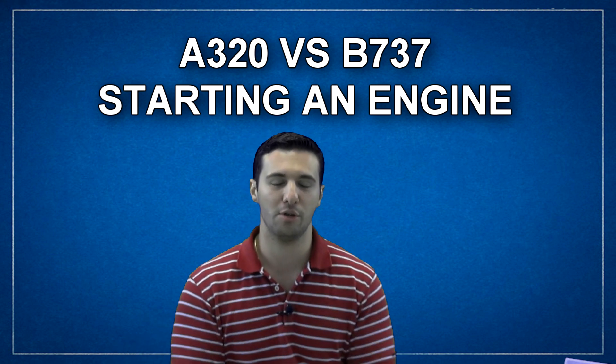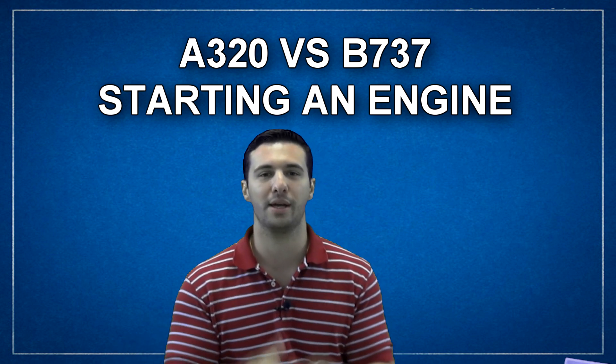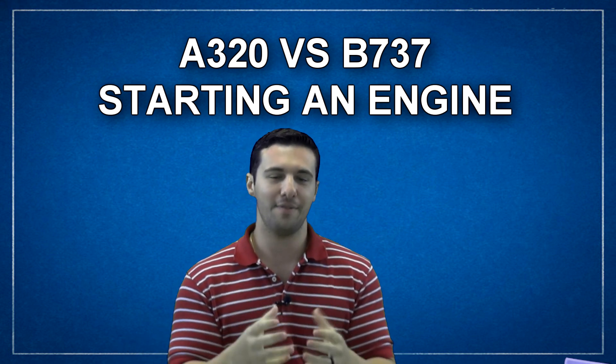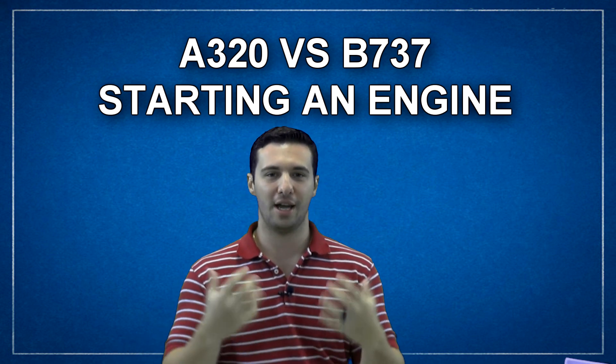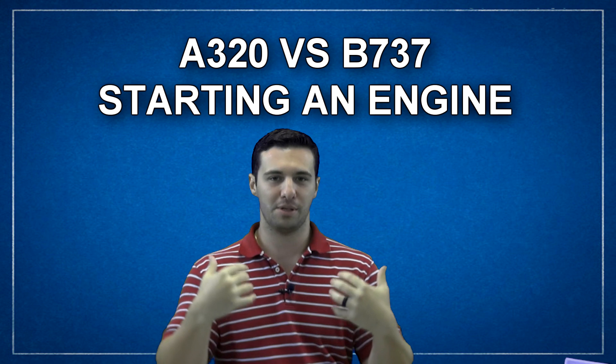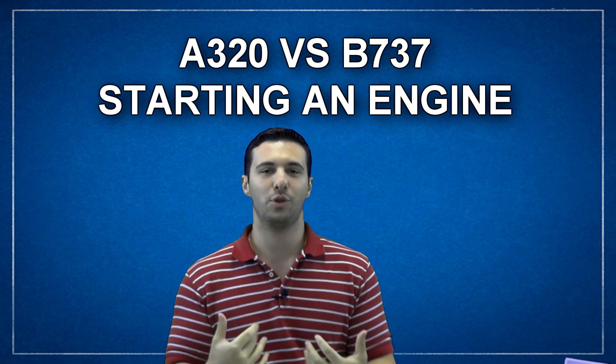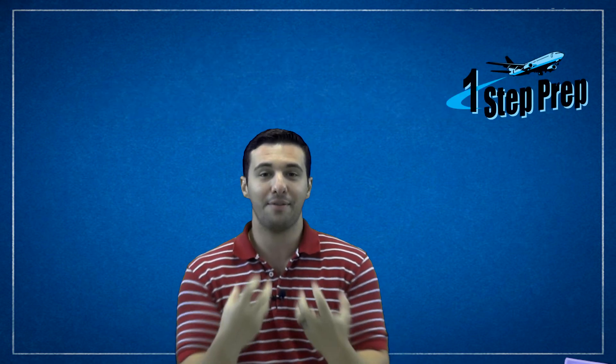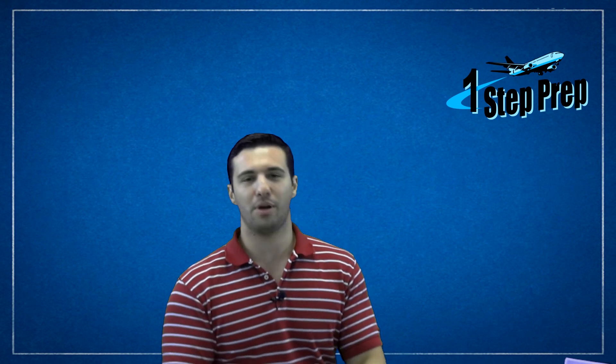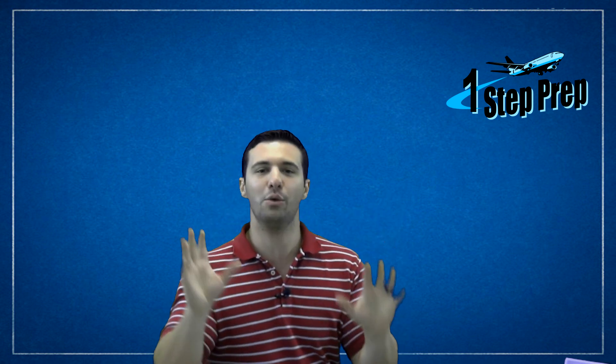For those of you that don't know my story, really quick, the 737 NG - I came to get typed on the 737 NG after winning the type rating out of a raffle. I was at a job fair with no intention of becoming an instructor on a 737 or A320.